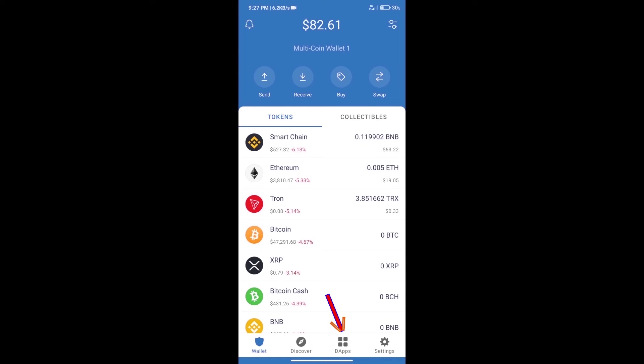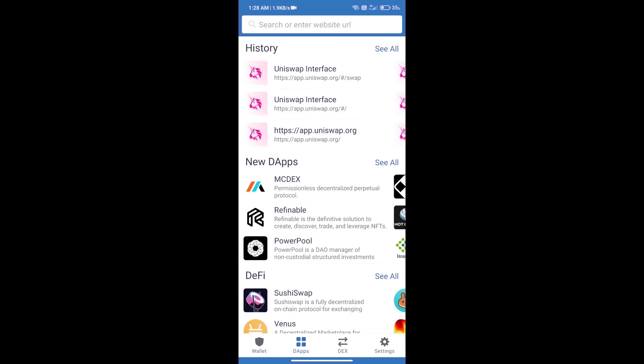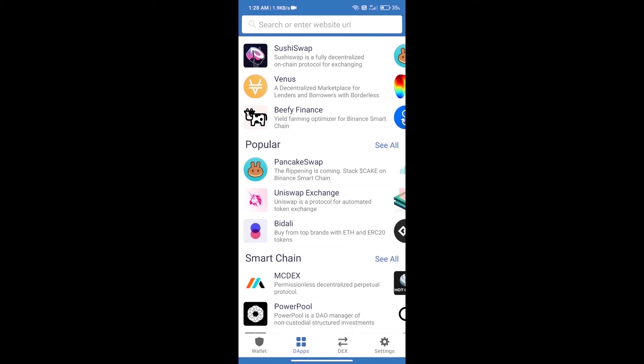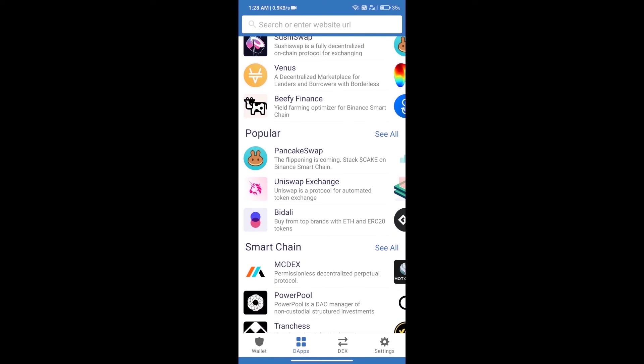We will open DApps and click on Uniswap exchange.